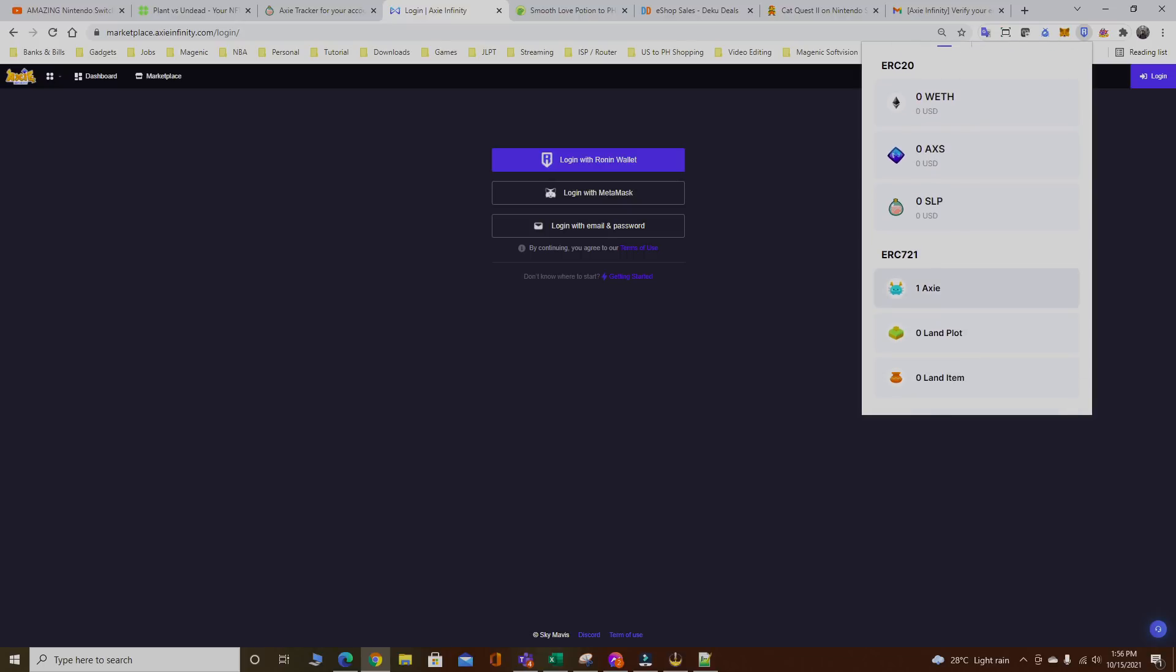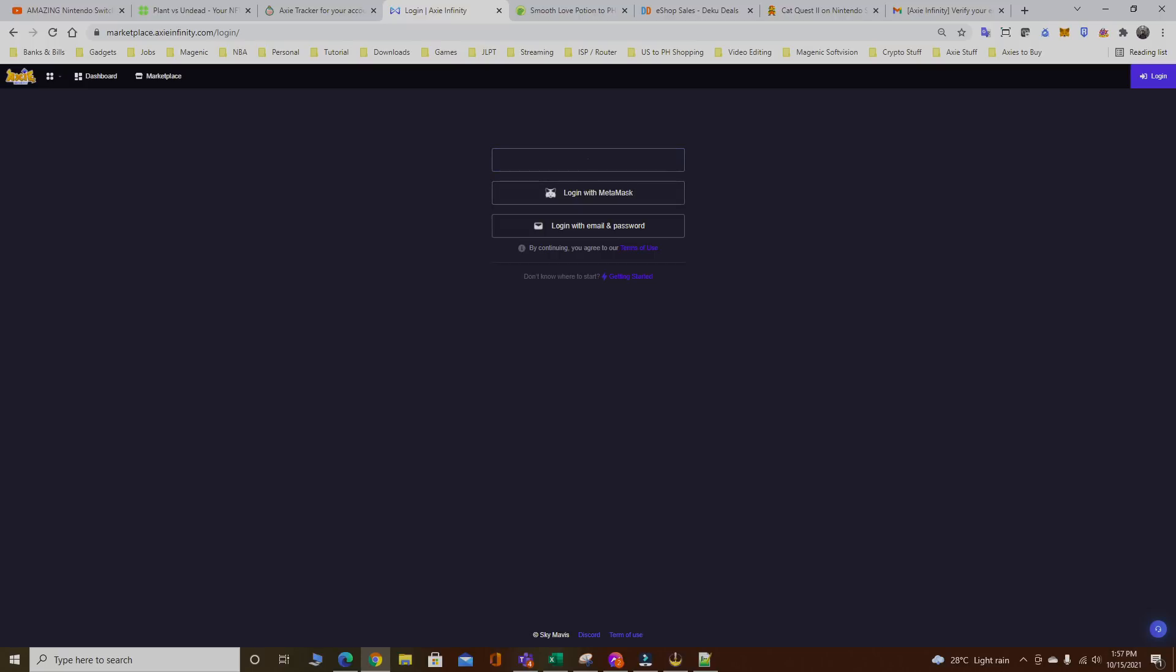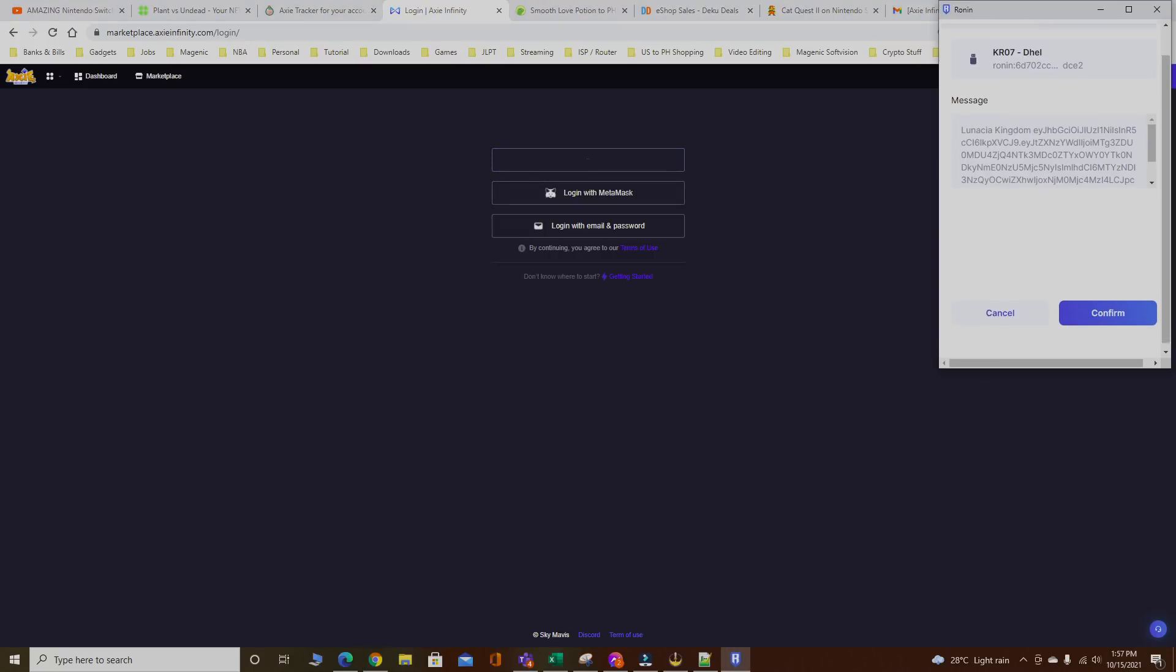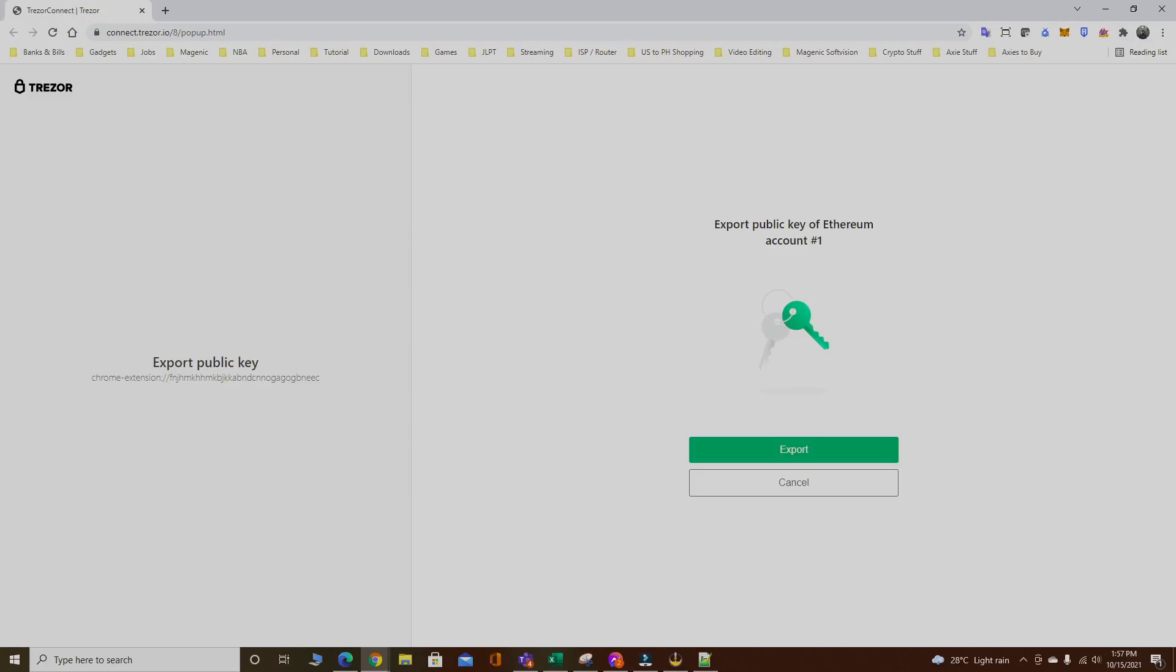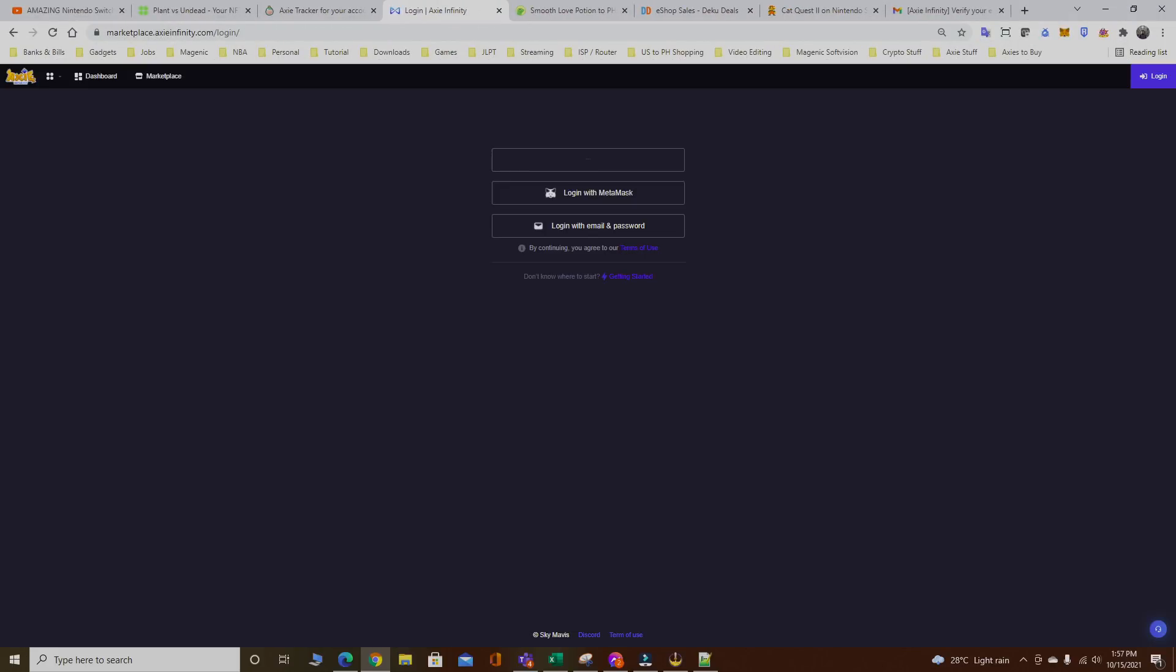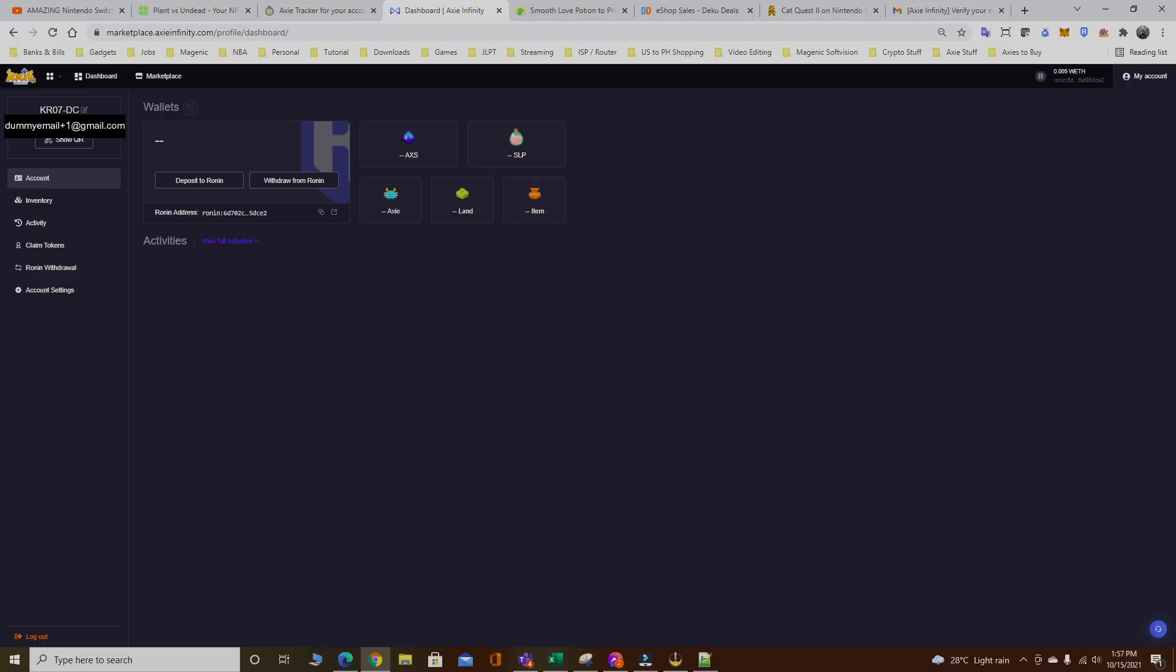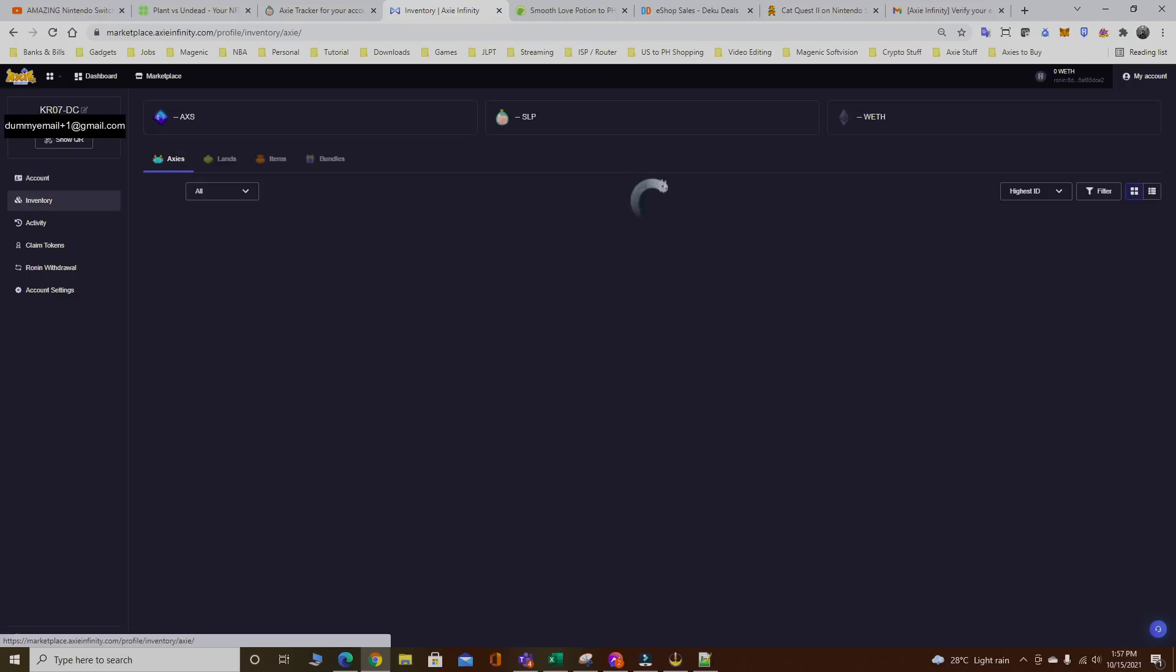As you can see right here it has one Axie. That's a good sign, you're sure that the Axie got transferred already. Just in case, let's go log in. Click confirm again. Trezor will prompt, and click confirm from your Trezor.